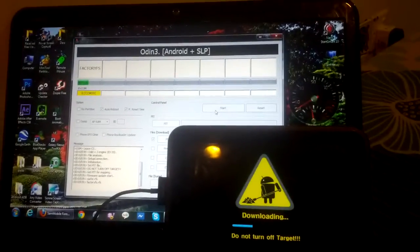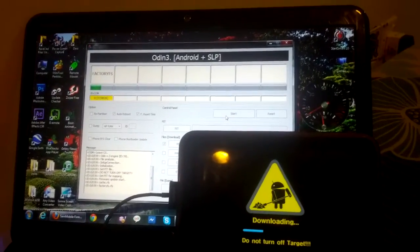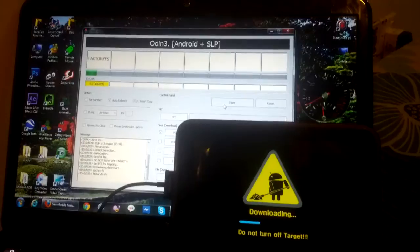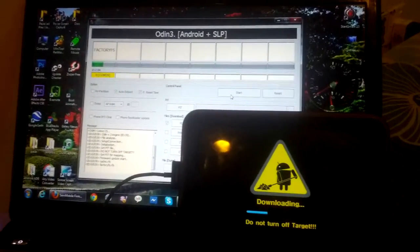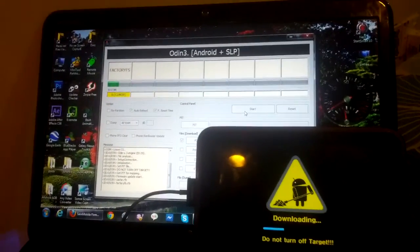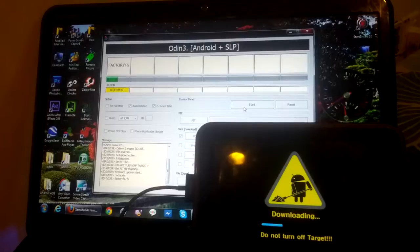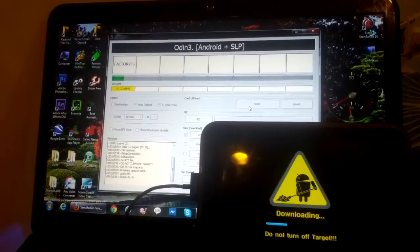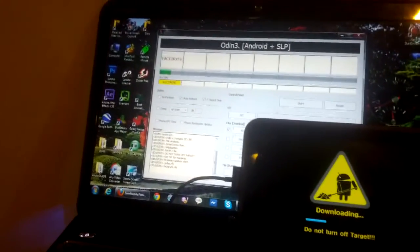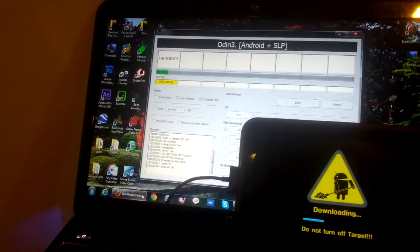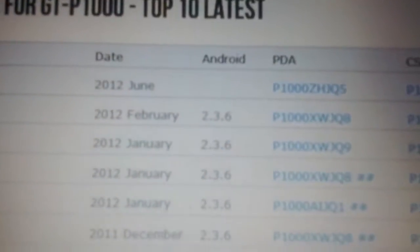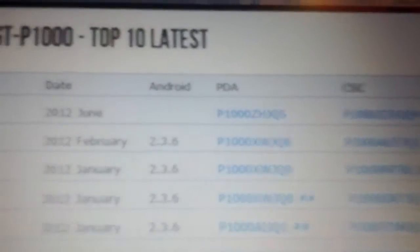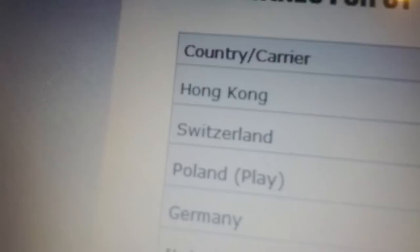You have to wait and wait. I'll let you see the link of this ROM in the description. As you can see, it's June 2012. It's the latest version, the latest ROM.